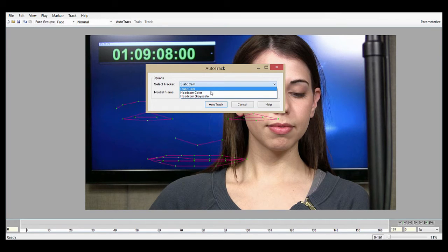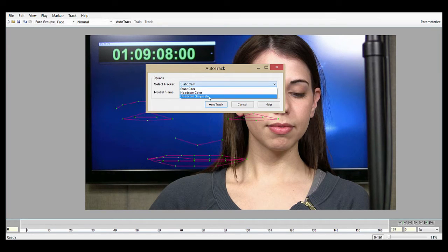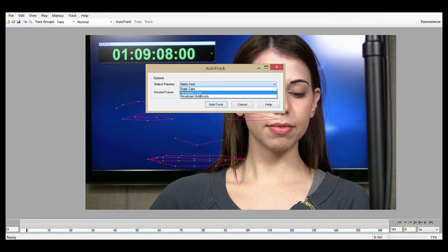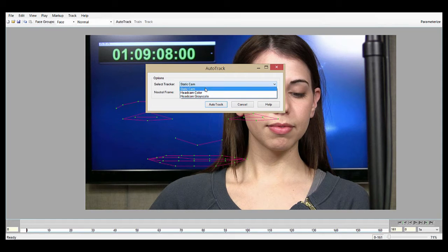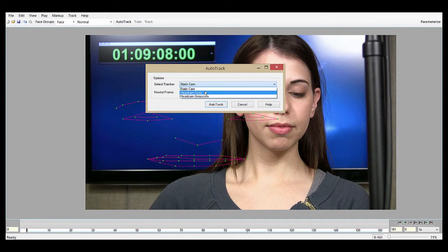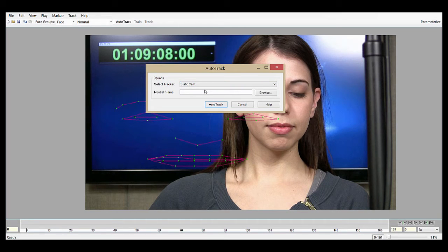But if we have other footage, we'd select head cam color if we have a head cam shot that is colored, and gray scale, as you might expect, for black and white head cam footage. If you're not sure which camera you're using or if you're getting errors trying to use head cam, you can always just use static cam because it serves as sort of a catch-all and will work with pretty much any footage you put into it. So that's what we'll use.